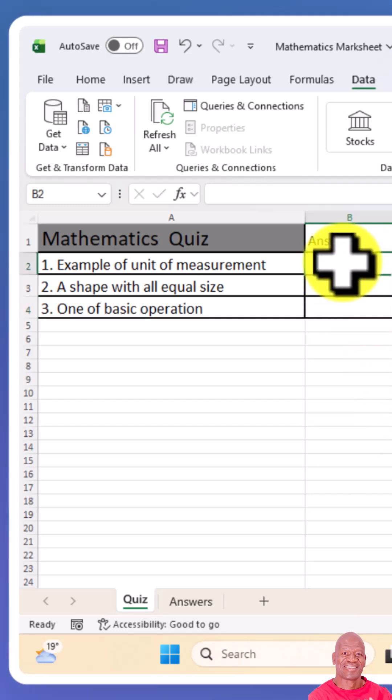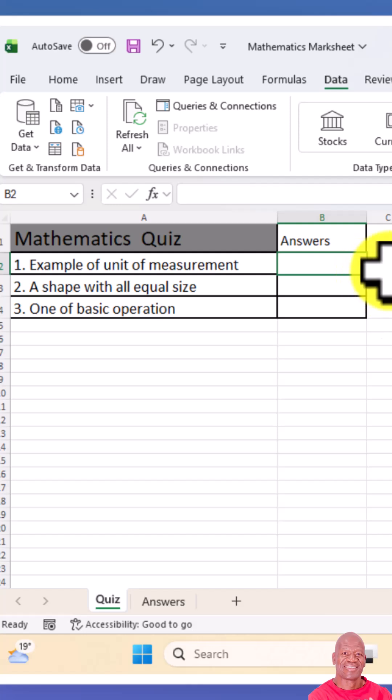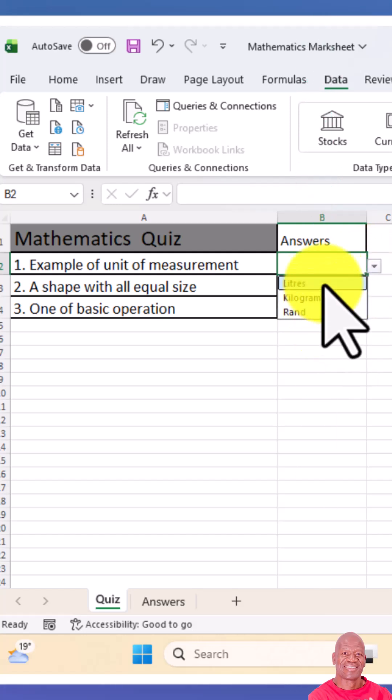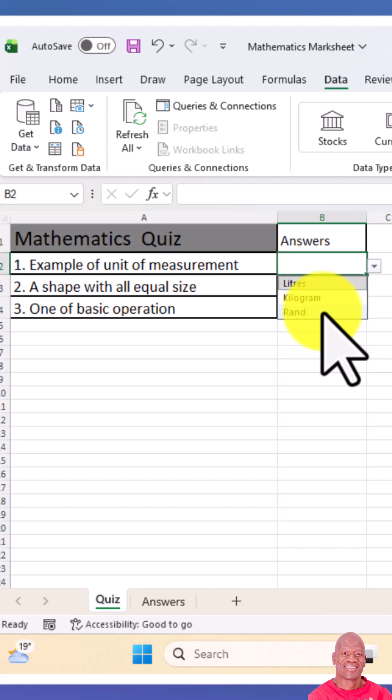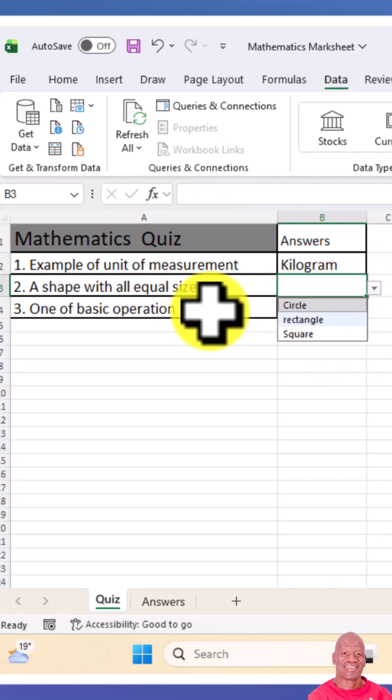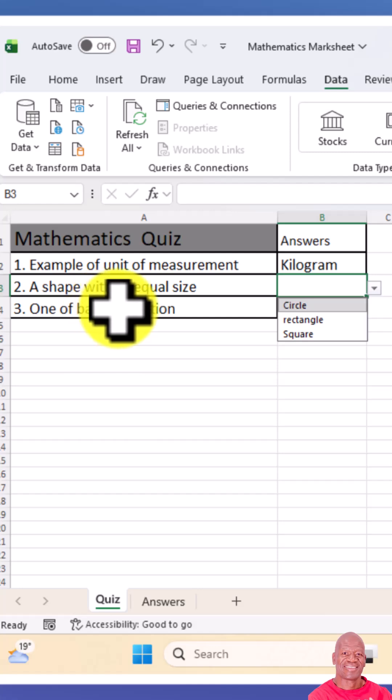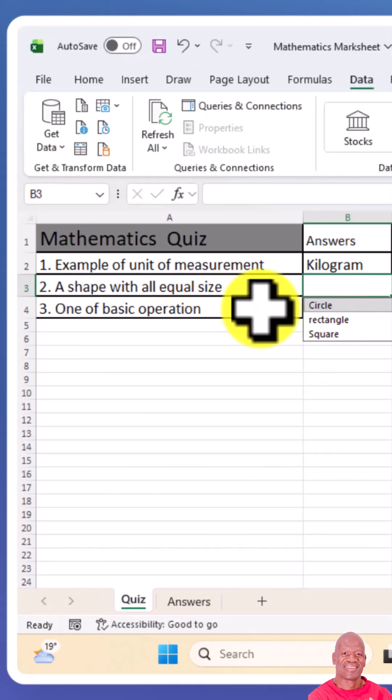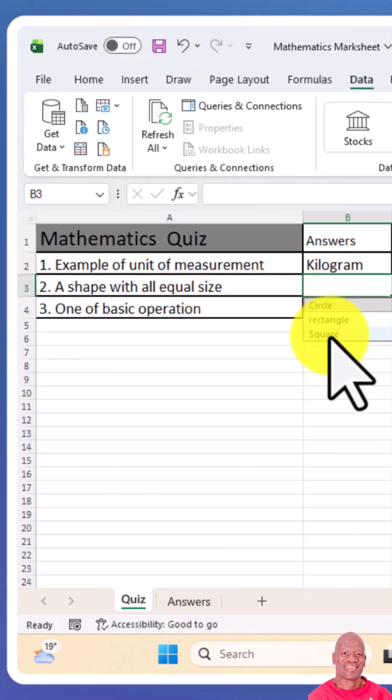When we look at the first question there, there is now a dropdown list wherein the learner can choose the possible correct answer from here. This is how the learner can choose.